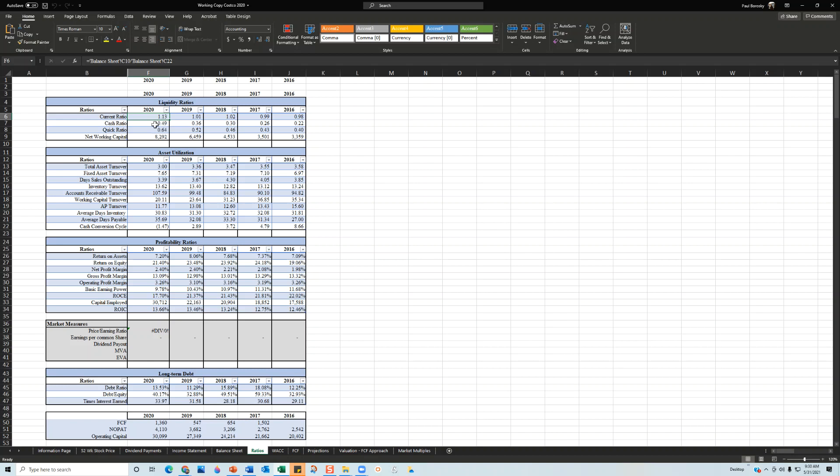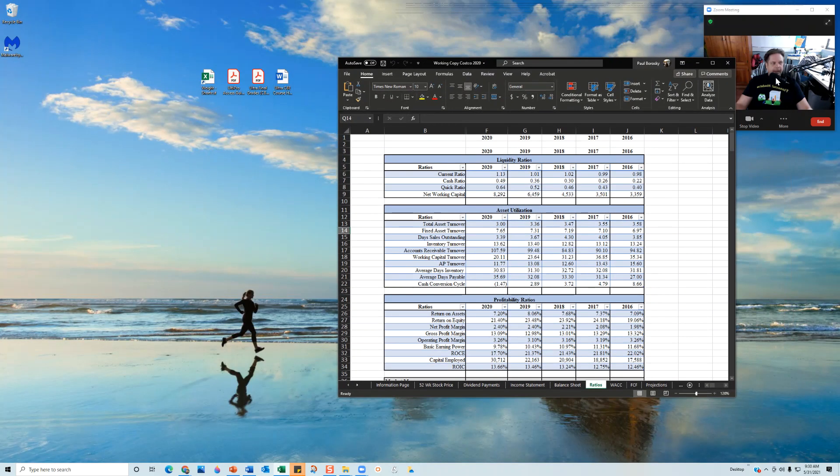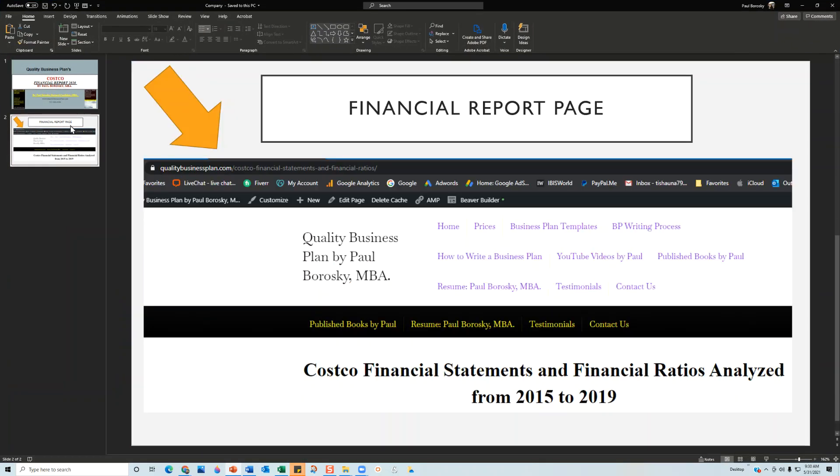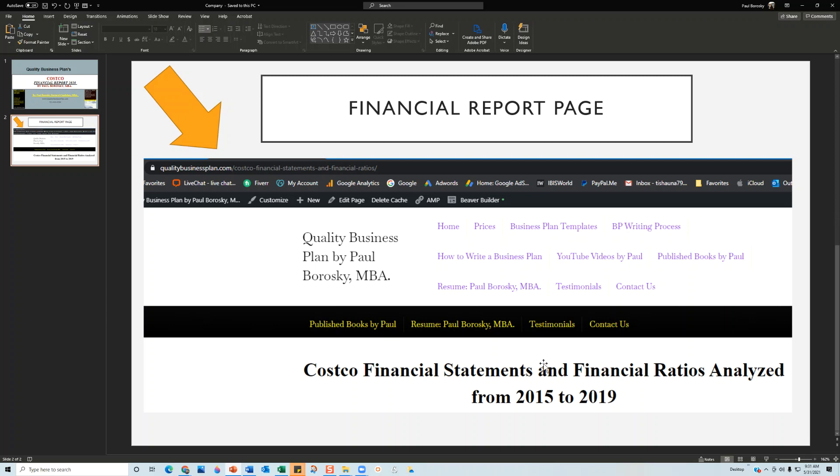Hopefully you enjoyed this preview of the financial model that I created and used when I wrote the Costco financial report. If you'd like to purchase that Costco financial report, go over to my website at qualitybusinessplan.com/costco-financial-statements-and-financial-ratios. You'll purchase the report and enjoy. Keep in mind, you will get a PDF file. There will be no financial model included in it.